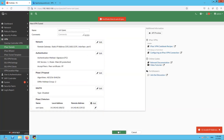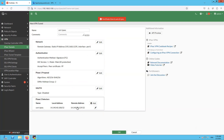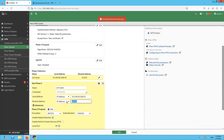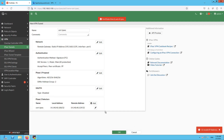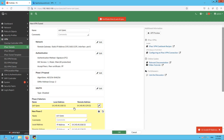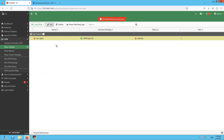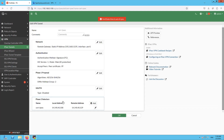It seems like something was missed. Let's try to save this and recheck the configuration before proceeding.